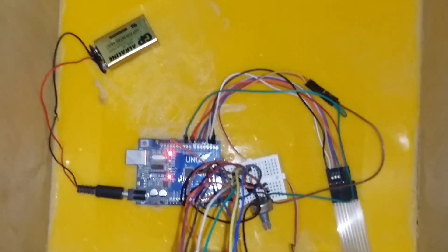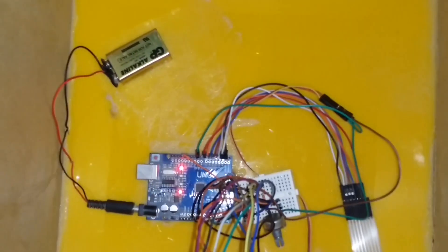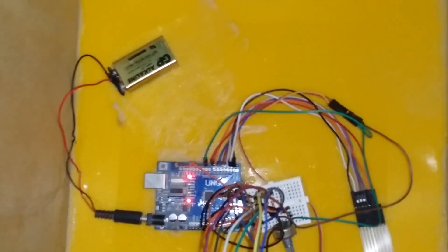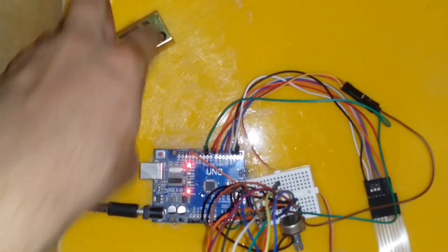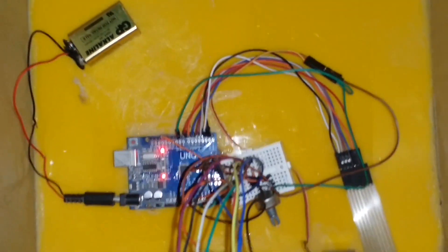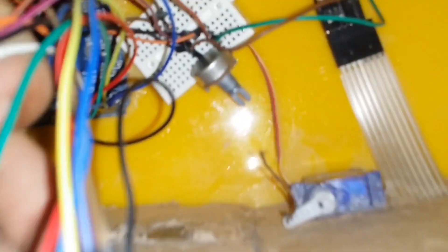After uploading the code on the Arduino, we have to connect the 9 volts battery for the supply of the Arduino and the rest of the circuit. From the 10 kilo ohms potentiometer, you can control the brightness accordingly.